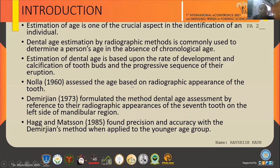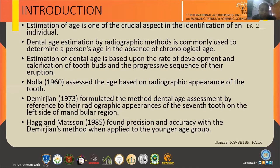Age estimation of an individual is an important aspect in law for offenses committed by juveniles, illegal immigration, underage employment, child marriage issues, and individual identification in cases of mass disaster. Among all these, dental age estimation by radiograph is most commonly used to determine a person's age in the absence of a chronological age.